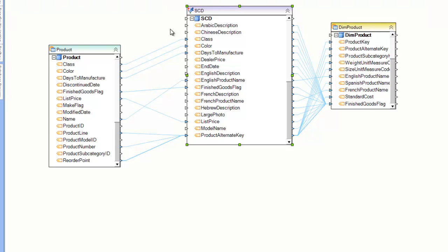Hello. In this video we will be covering the Slowly Changing Dimensions Transformation in Centerprise. The Slowly Changing Dimensions Transformation, or SCD for short, is a data transformation that allows you to update a dimension table without violating any of the constraints that you typically have on dimension tables.